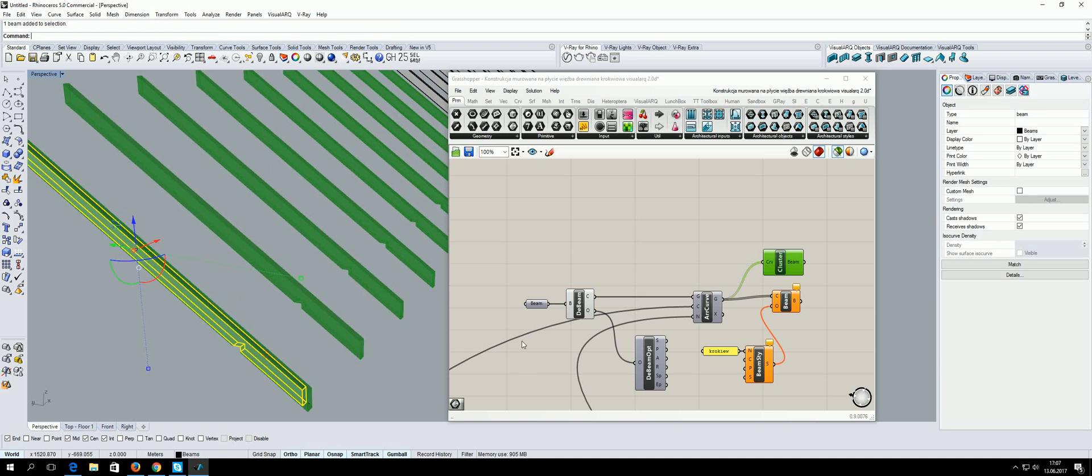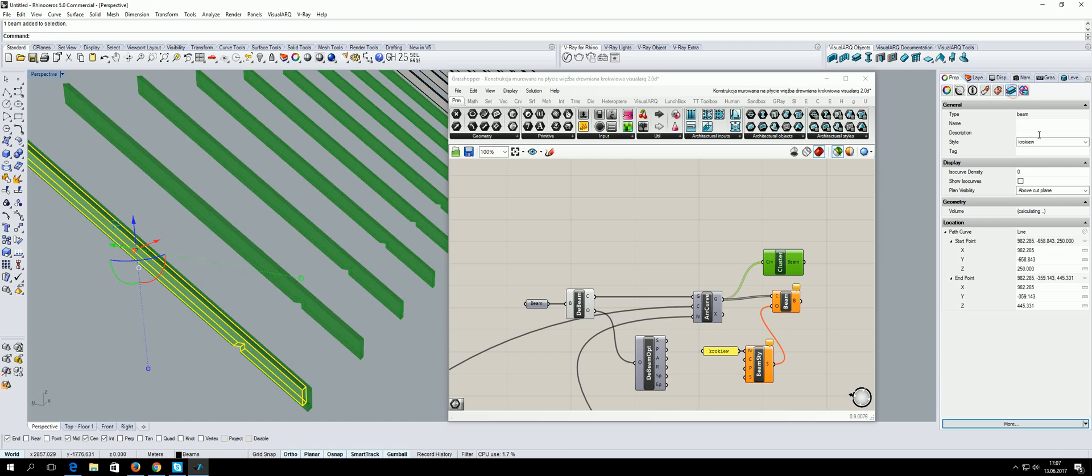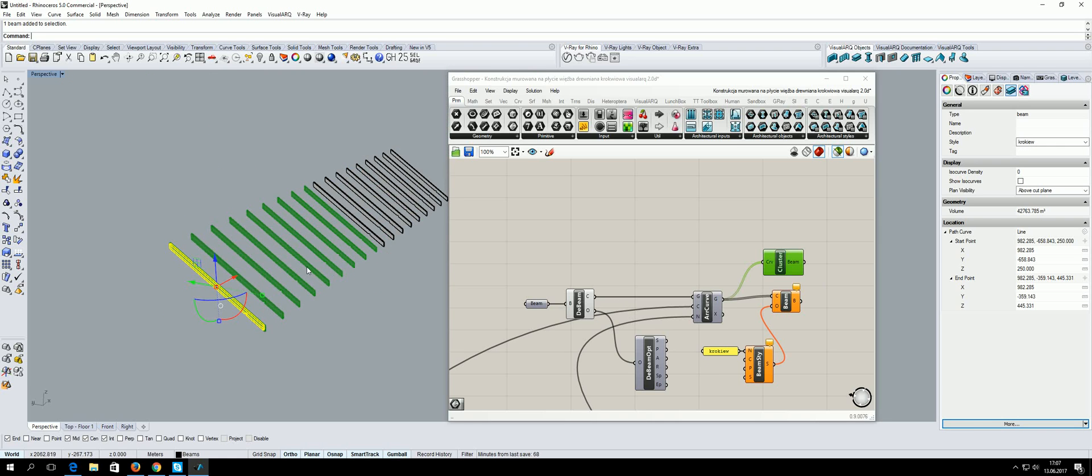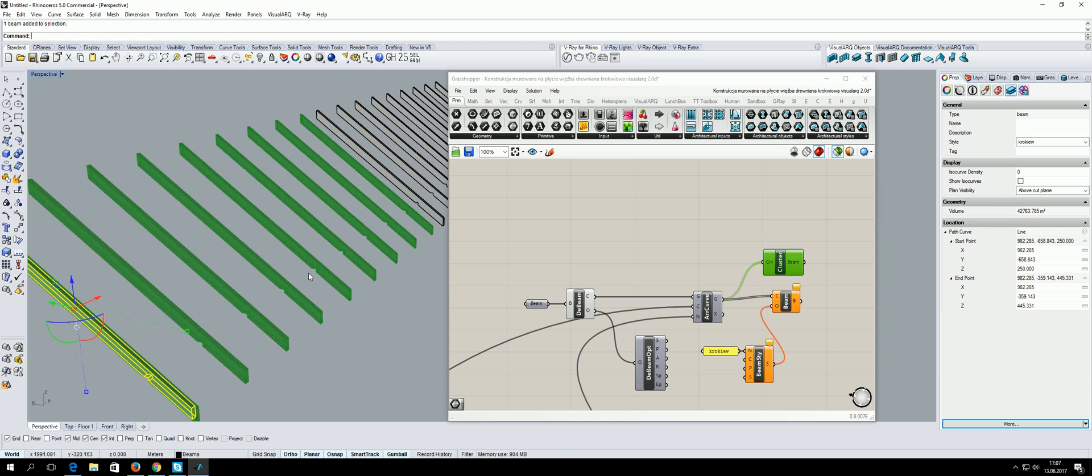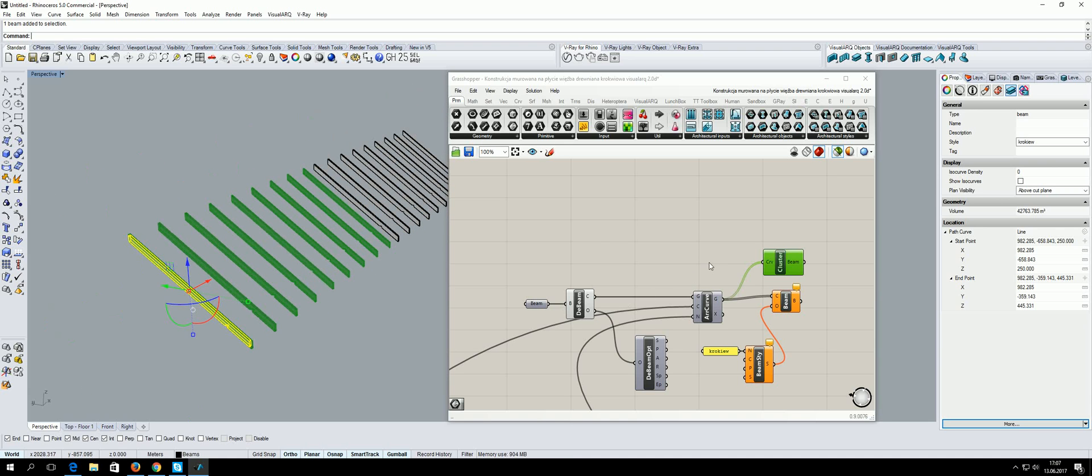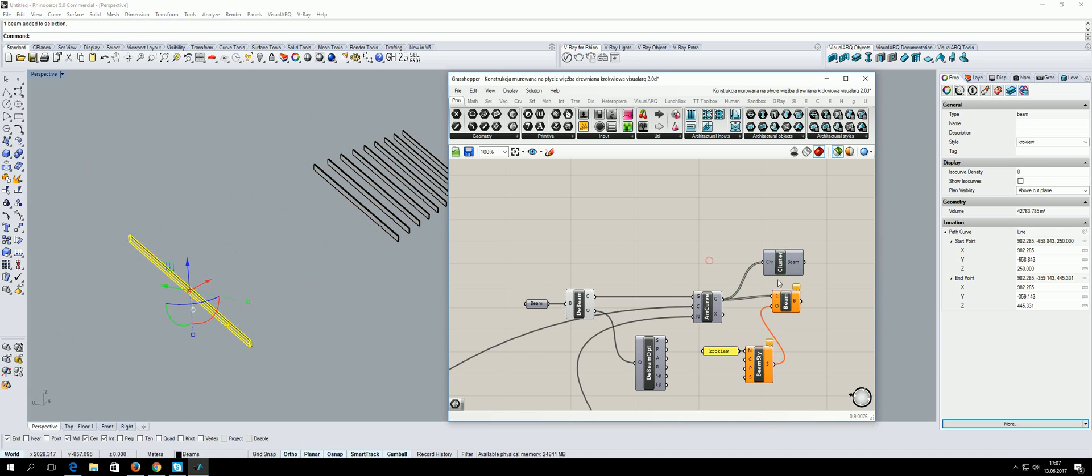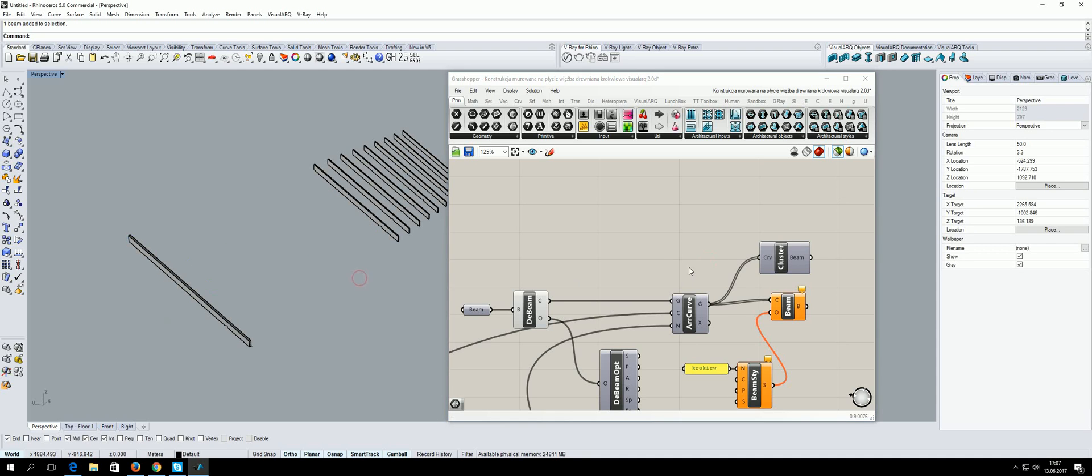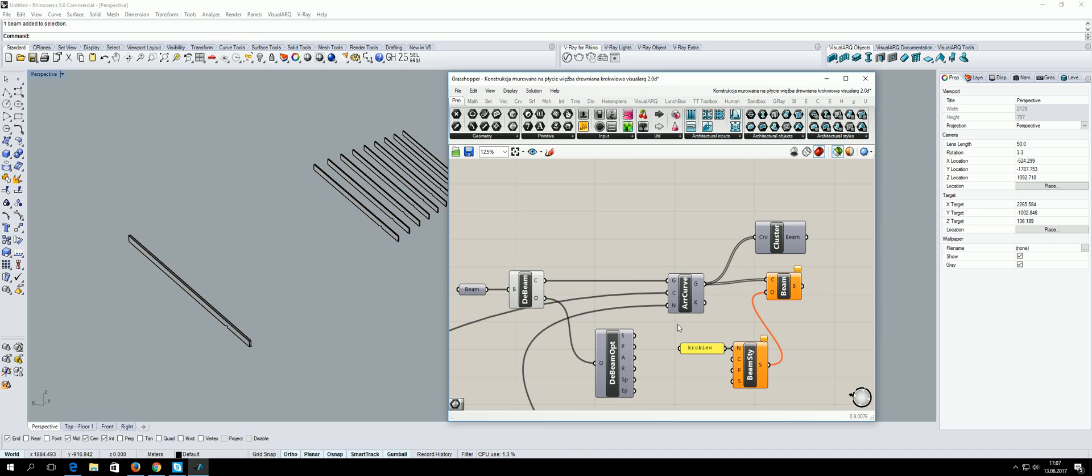But I need to make a beam like the same beam using a new Grasshopper definition. How can I do that? Thank you very much.